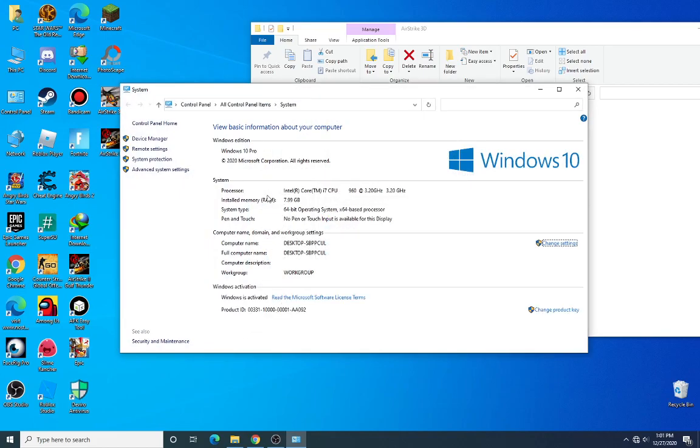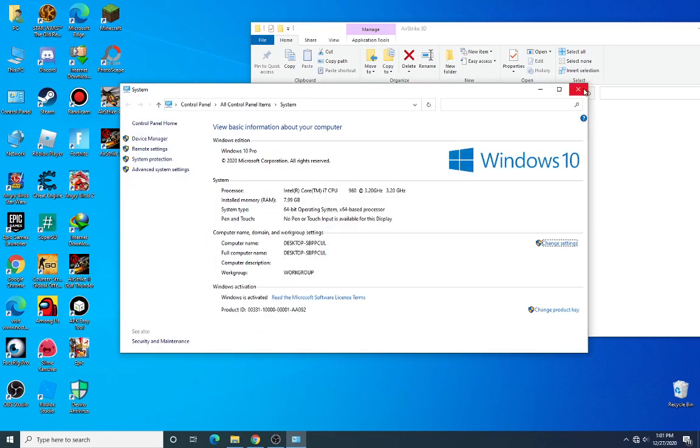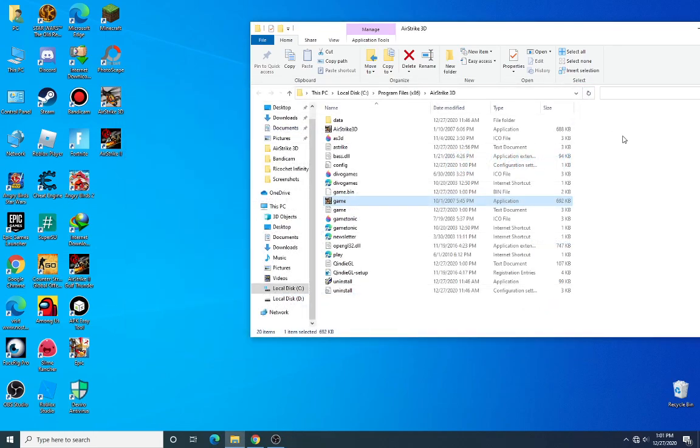And here is my Windows 10 performance which is working. Maybe if you really want to try this game, I will put a link with the ASI 3D required file to make it work on Windows 10.